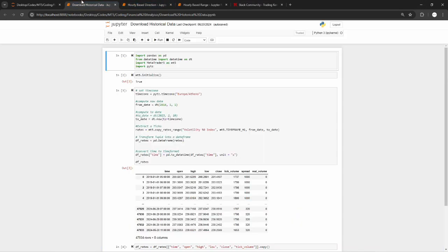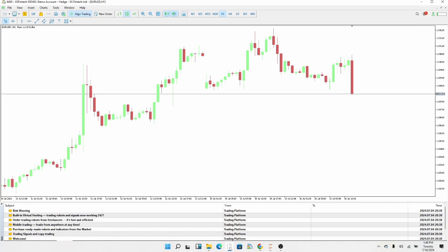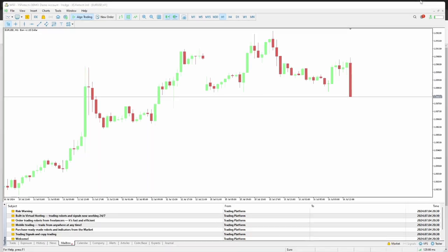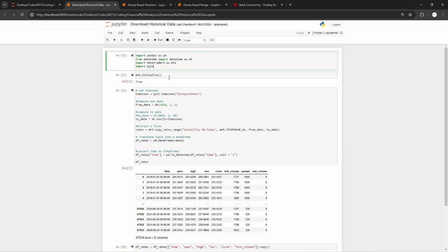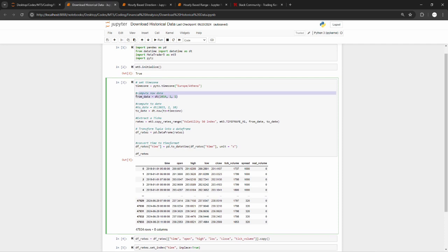The first thing we need to do is download historical data. If you're going to be using this resource, you need to make sure that you have all of the dependencies installed. You're going to be using MT5 to download historical data, so you need to make sure that you have MT5 opened and connected to the internet. We're going to have MT5 initialized and you'll be downloading data from 2014 down to the present date.